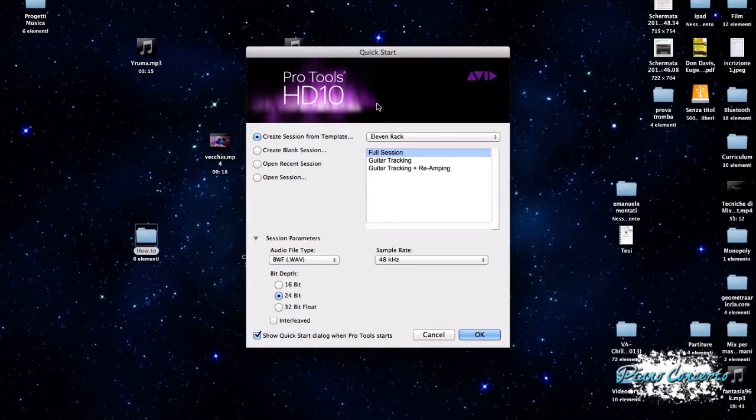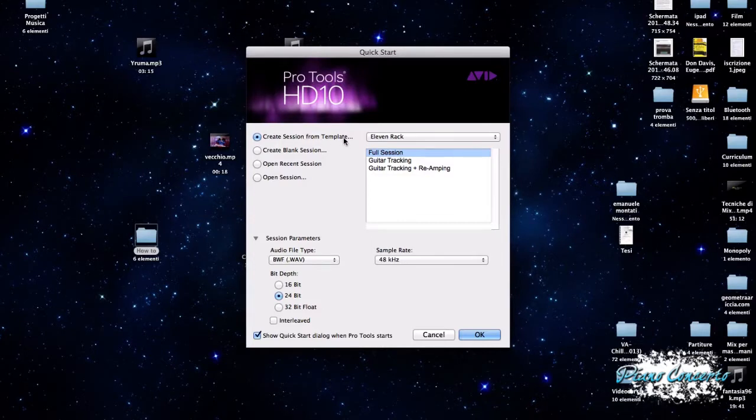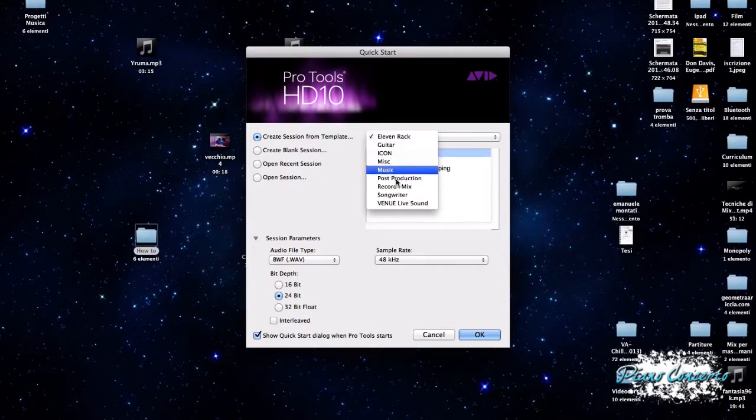Quindi, al primo avvio di Pro Tools viene visualizzata questa finestra di Quick Start che, vediamo, ci chiede di eseguire una tra queste quattro operazioni. Quindi, Create Session from Template, ovvero creare una sessione da un template già esistente.